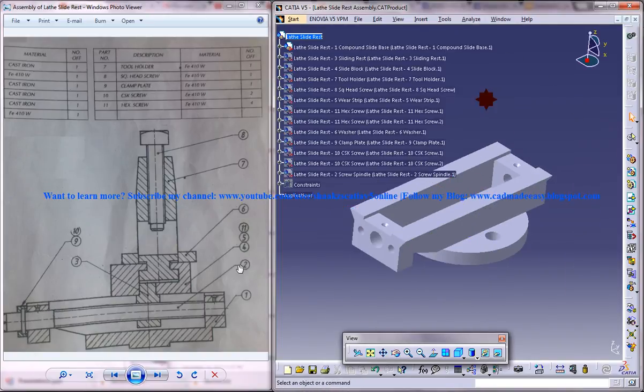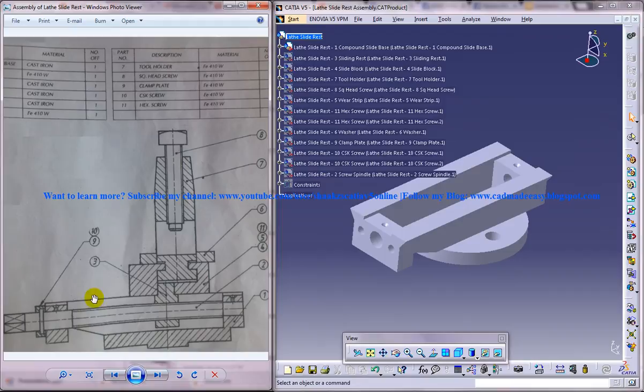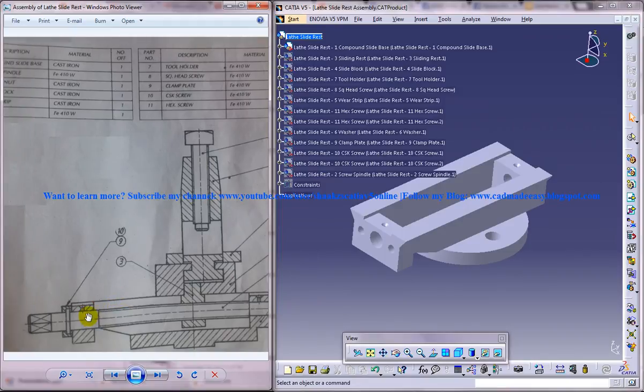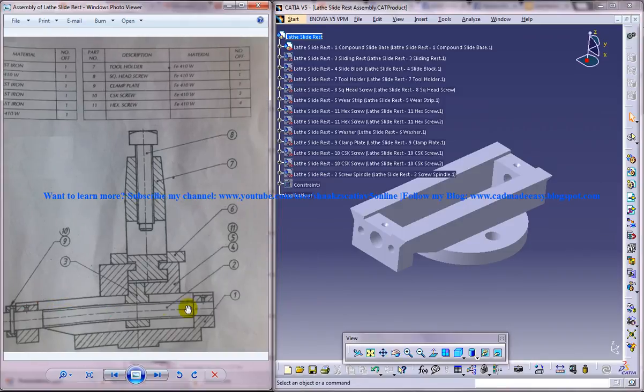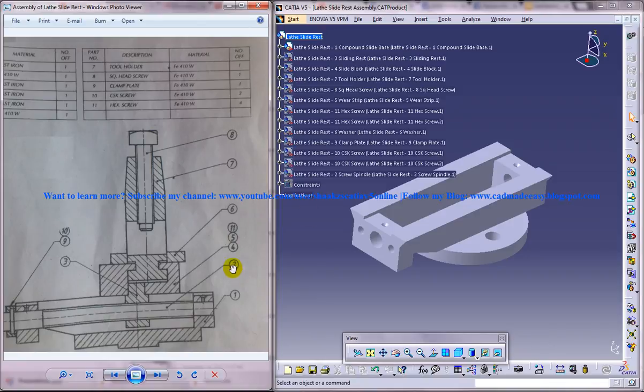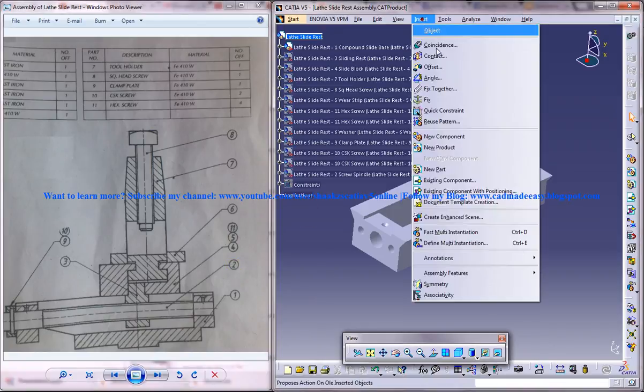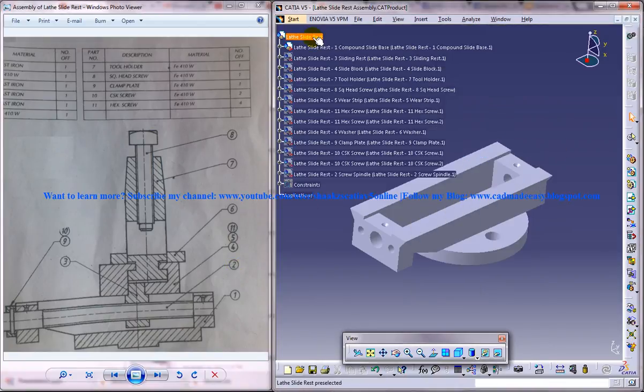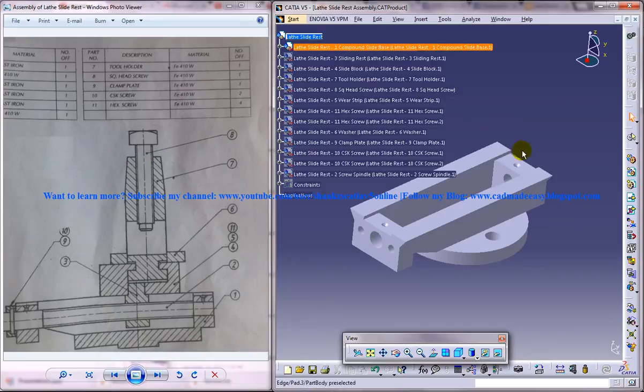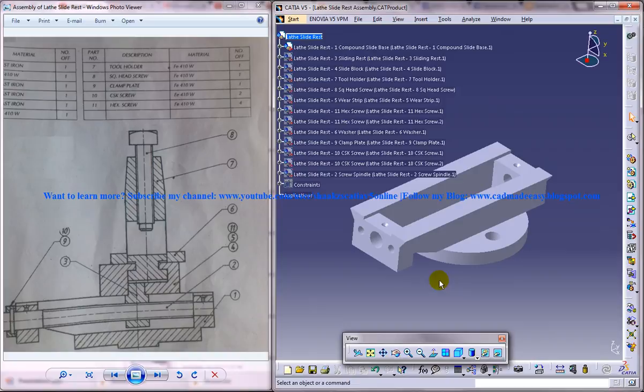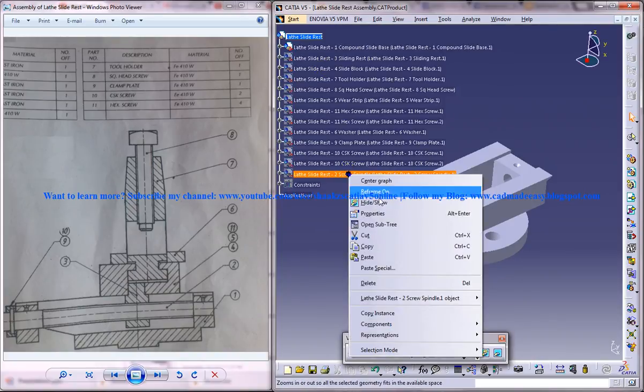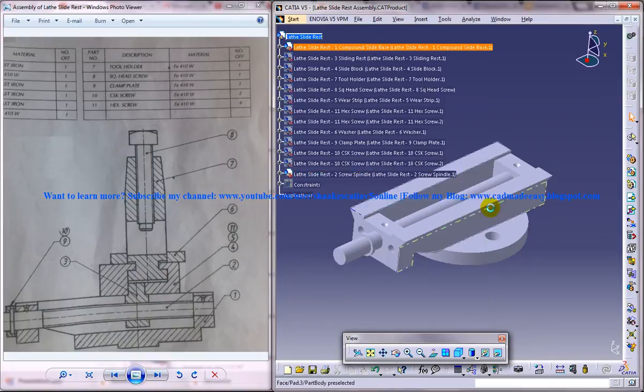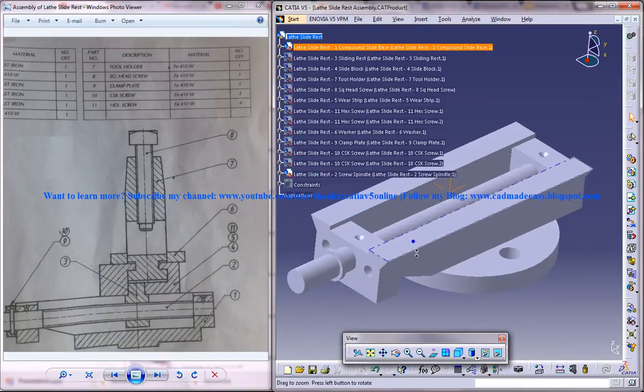The next thing that you need to assemble together is the second component, that is the screw spindle. So again go to insert existing component with positioning and click on lathe slide rest. Click on coincidence and make a coincidence constraint with this and this. So let me just unhide it. And this is what we get.